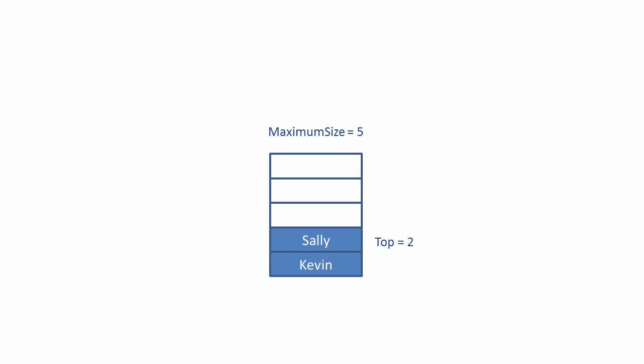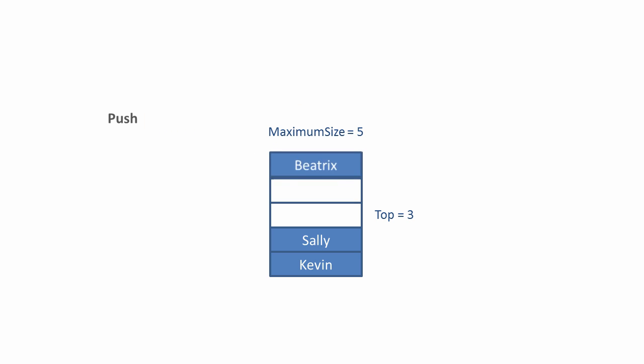This is what it looks like. We have a stack with two items. Top is pointing to the second item. When we want to push a new item onto the stack, we increment top, and the item is copied into that position.